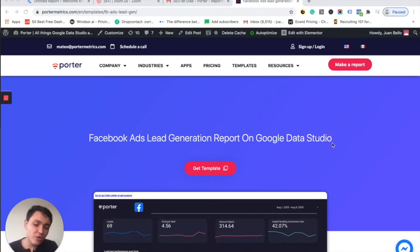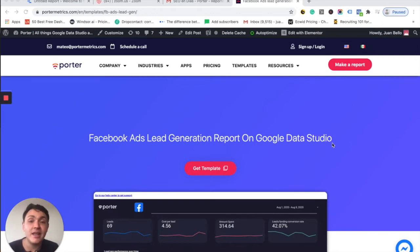In this video, I will show you how to use Google Data Studio templates and how to create a copy of your reports correctly.